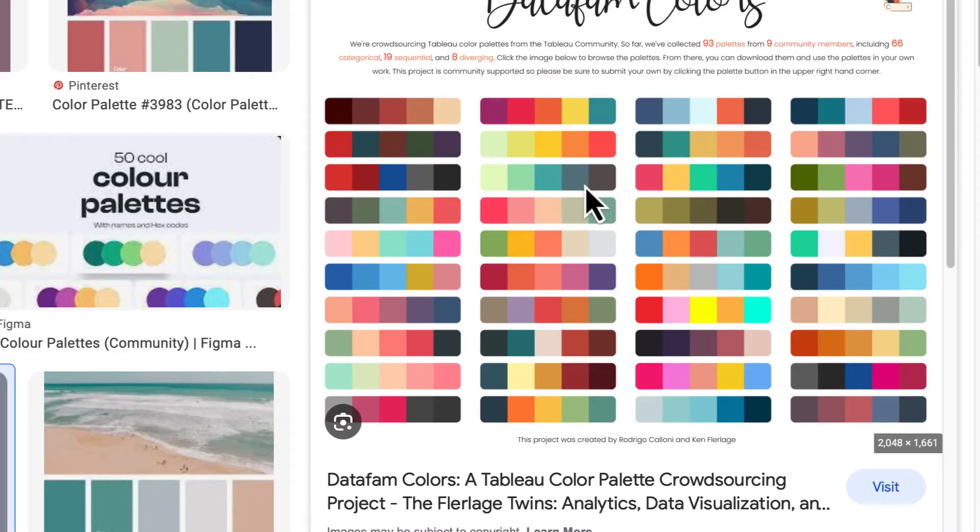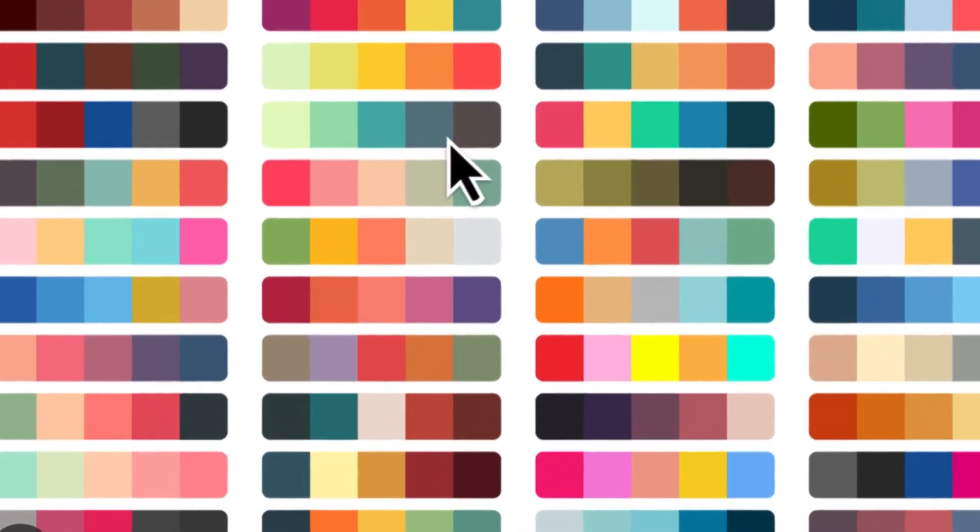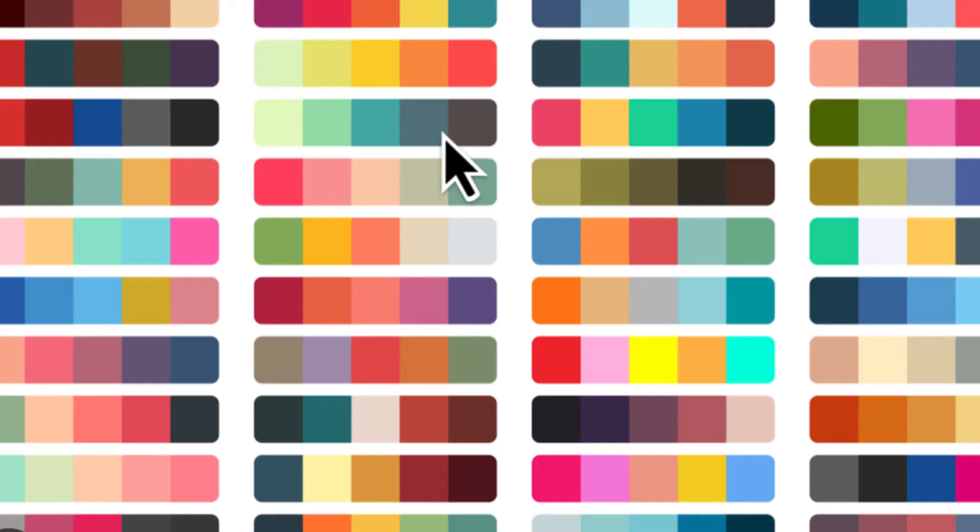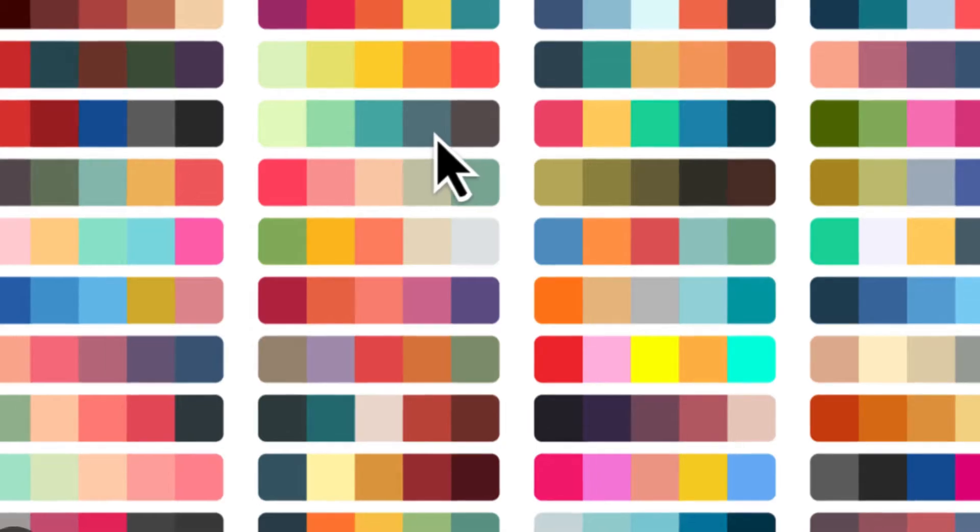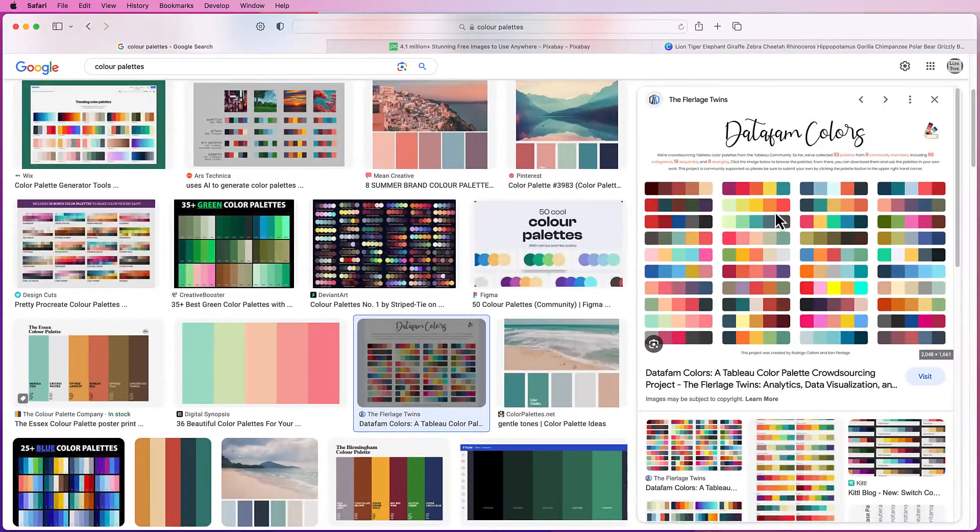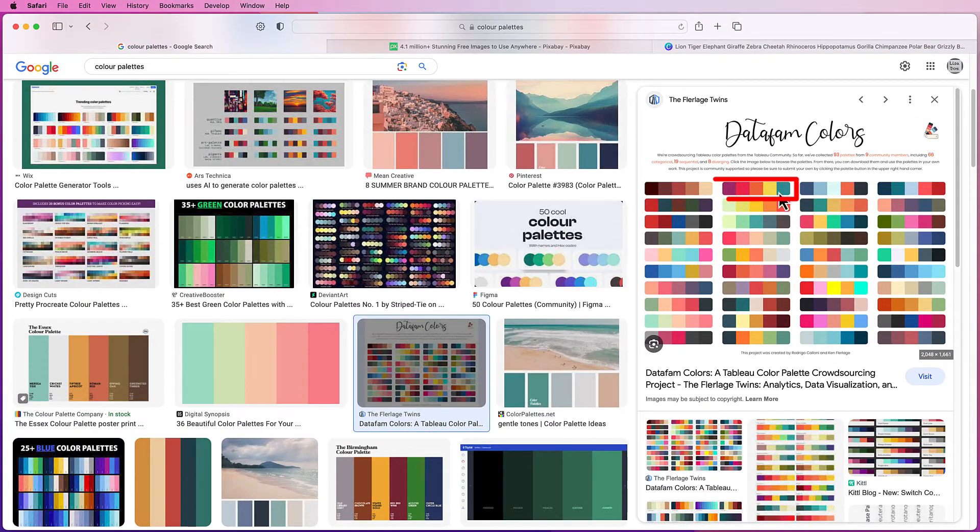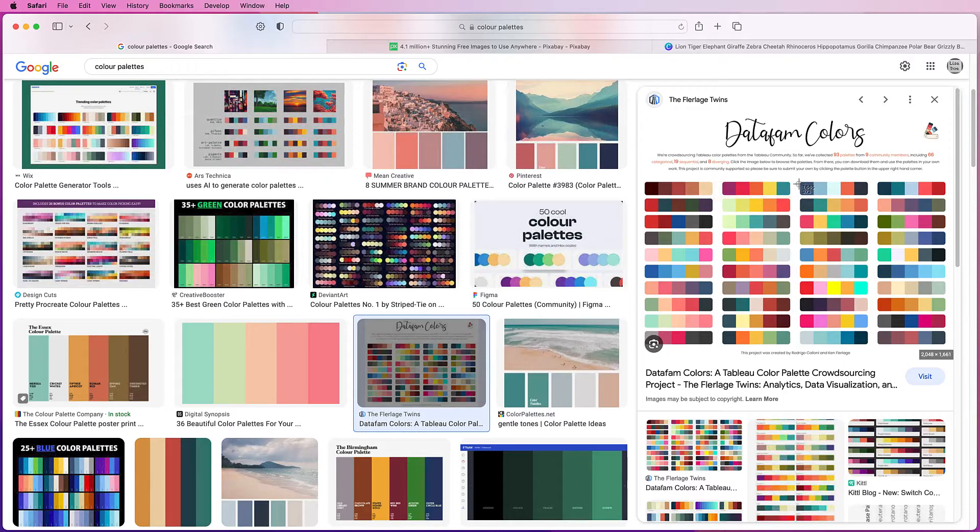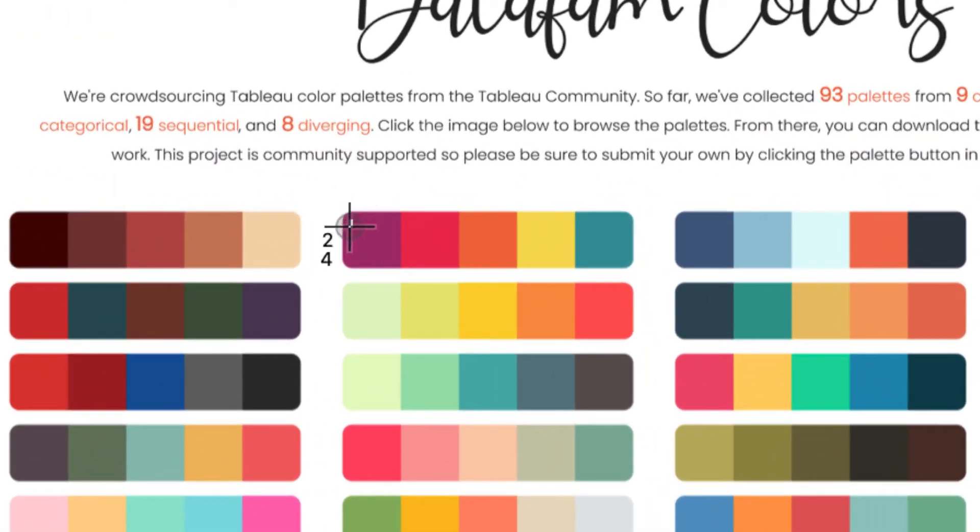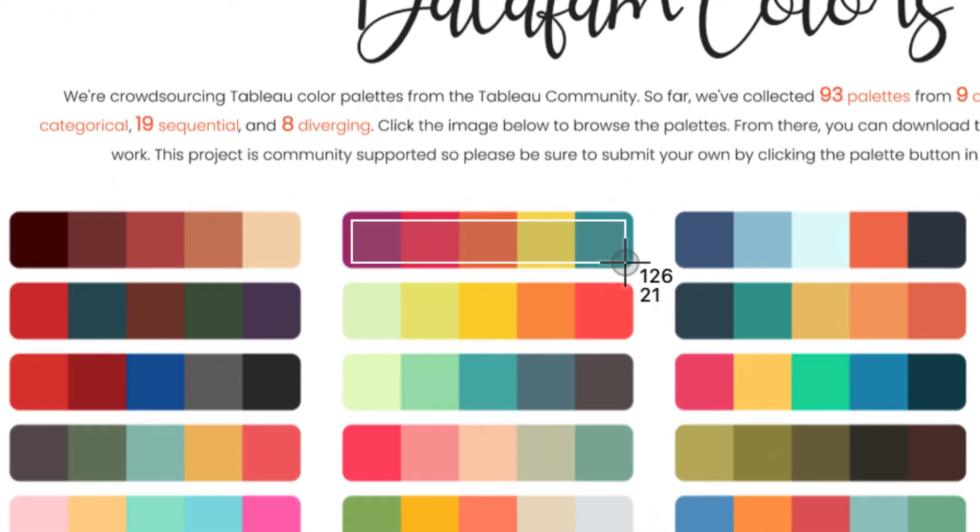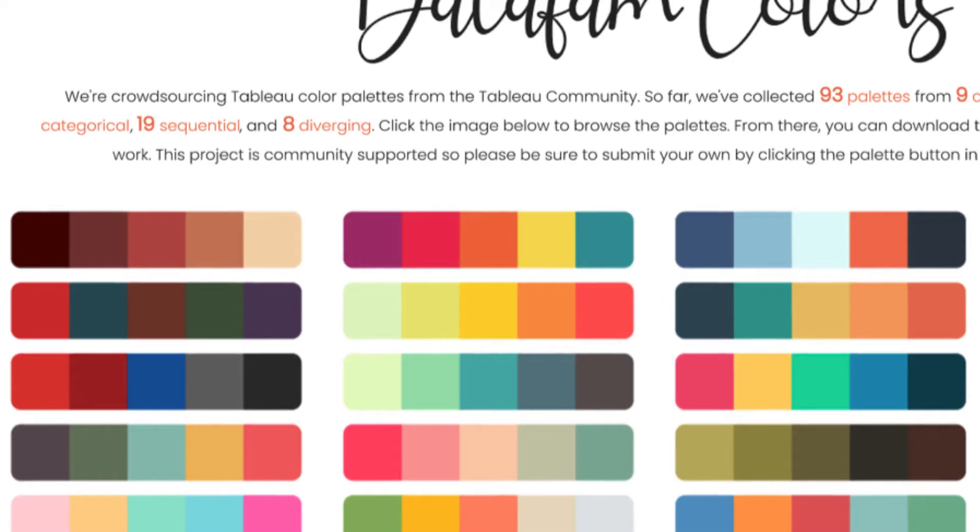If your computer takes a screenshot of the whole screen, you're going to have to crop that image down, usually by simply double clicking on your screenshot, looking for the crop icon, crop everything out and then just use those five. So I'm going to take another screenshot here and just select these five colors here for my color palette.